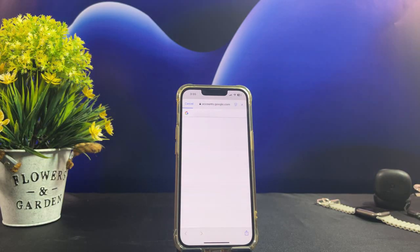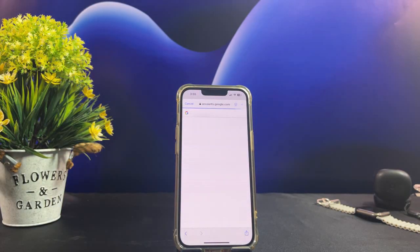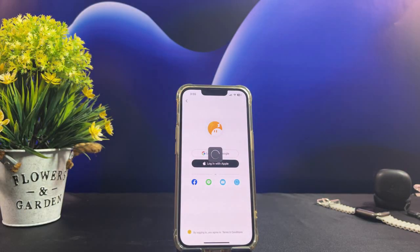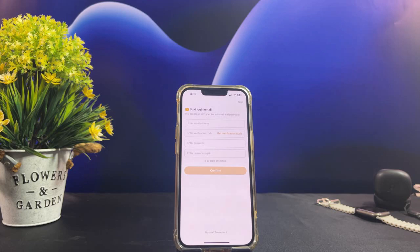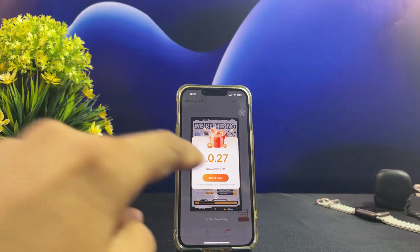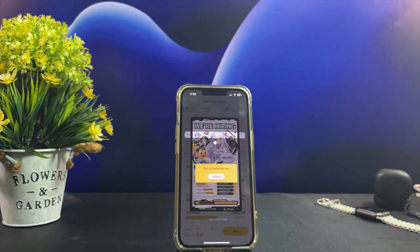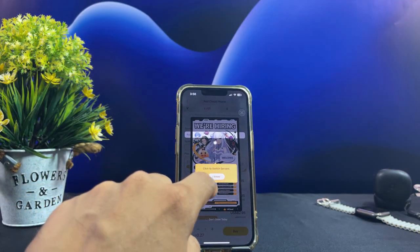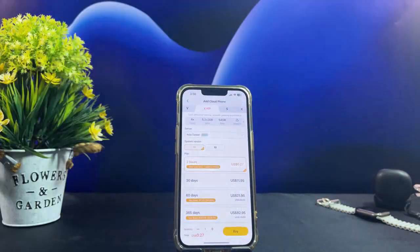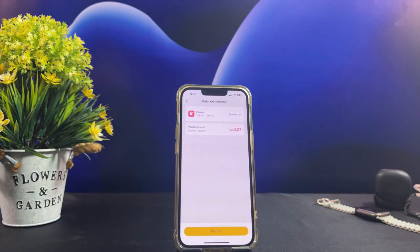Once you have completed installing the LD Phone app, open it from the home screen. Then log into the app using your Google account, Apple ID, or other. After successfully logging into the app, skip this screen. A gift message will appear for new users to claim and get a free balance to create an Android installer for the APK file later.